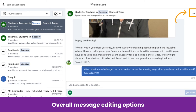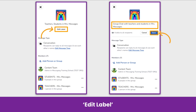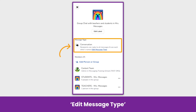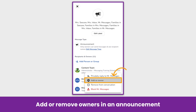There are some overall settings in each conversation. Tap the three dots at the top right of the message to edit the conversation name, type, and members. We recommend editing the message's name to keep your conversations organized. Click Edit Label, type in the new conversation name, and click Save. If you decide you want to change the message type from a conversation to an announcement or vice versa, you can do that here. In the message settings of an announcement, you can also add or remove teachers as owners — just tap the three dots next to a teacher's name and select Add as Owner or Remove as Owner.